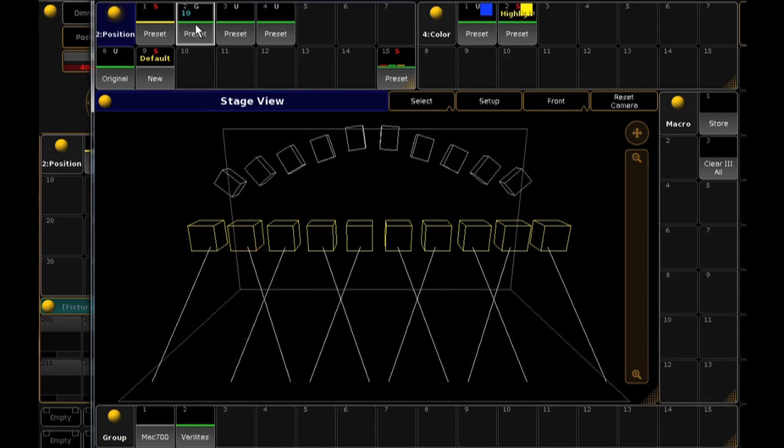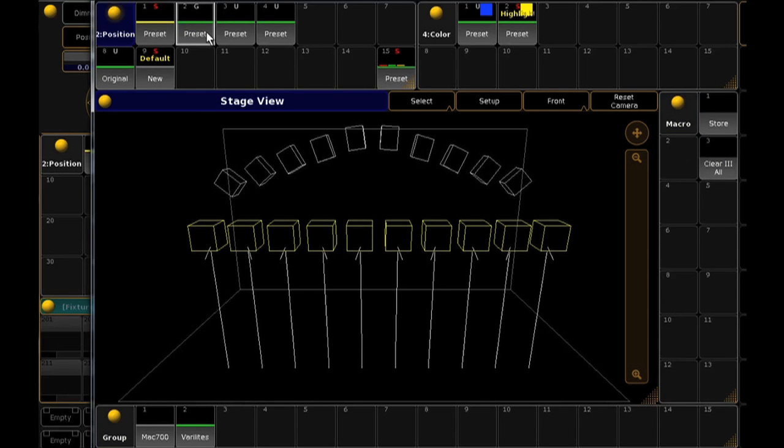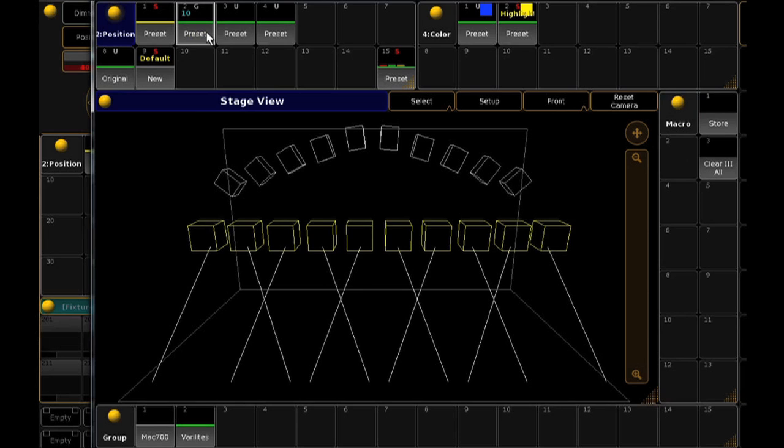Also, if you do not have any fixtures selected when you tap a preset, the console will automatically select the fixtures you programmed into that preset. On second tap, it will apply the preset.